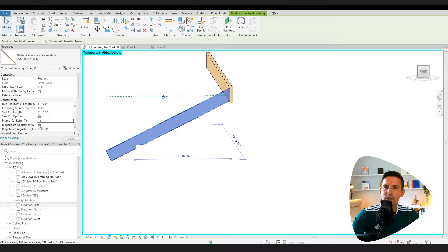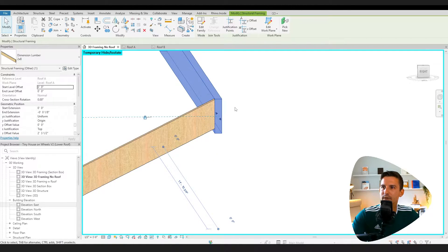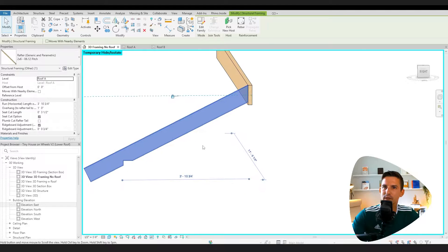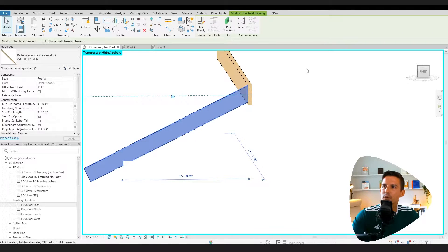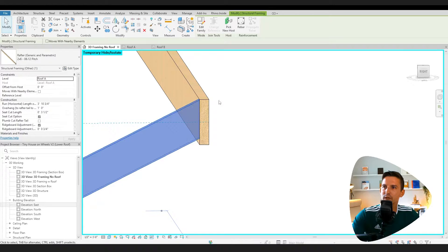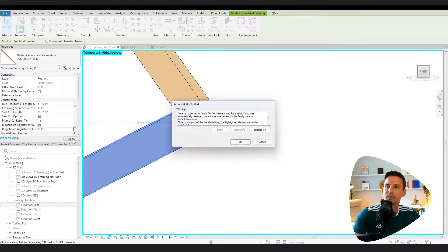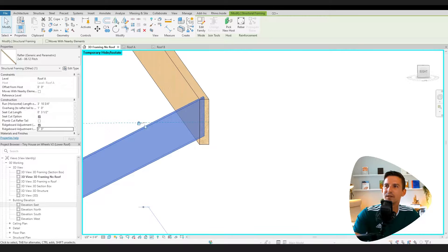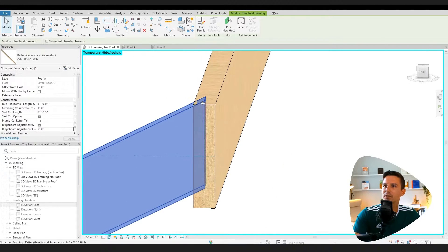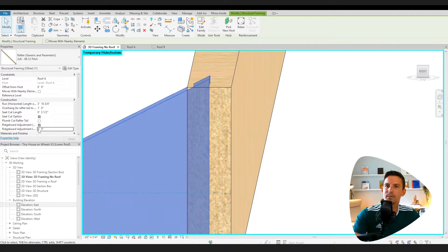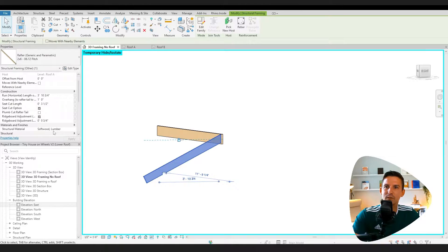We can also add an adjustment for the ridge board. So here I have just a two by eight as the ridge board, this being a two by six dying into it. So half of the ridge board's thickness is three quarters of an inch on either side. If it was zero to apply, now there's no adjustment for it.